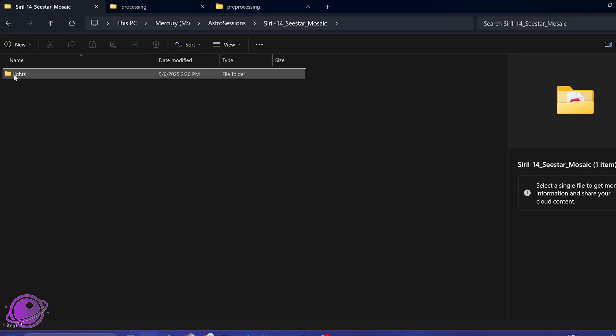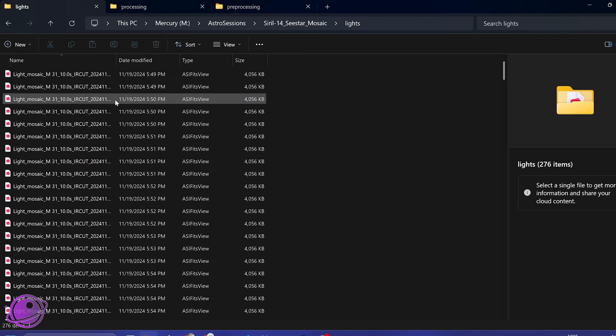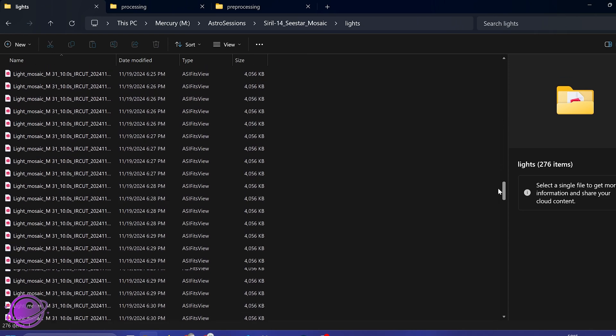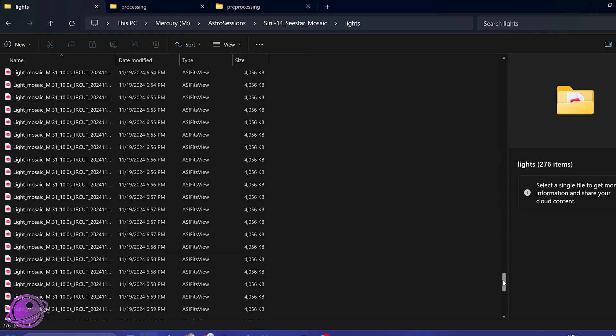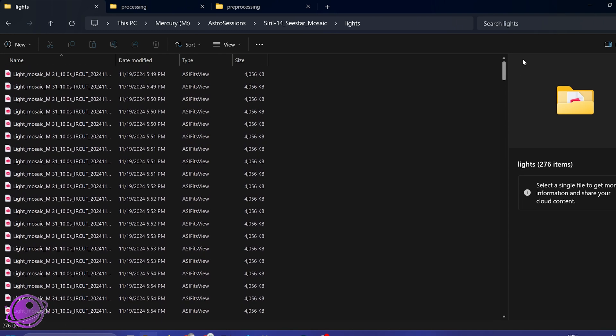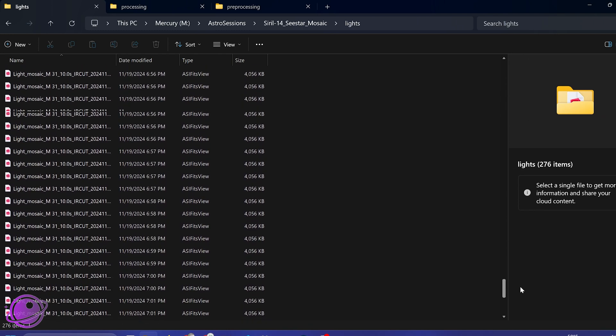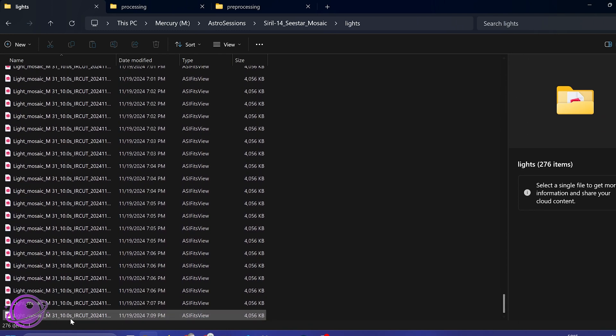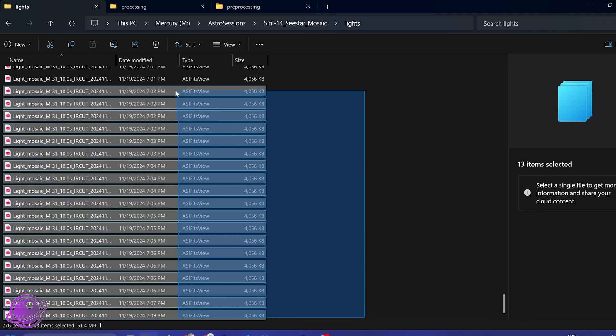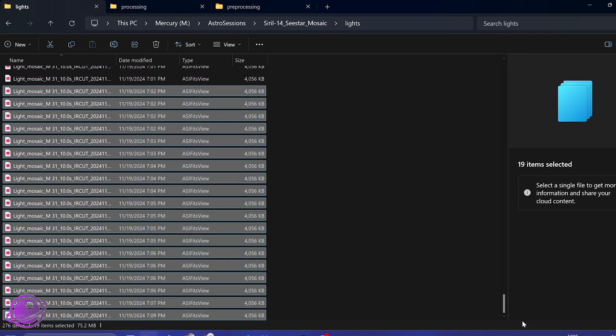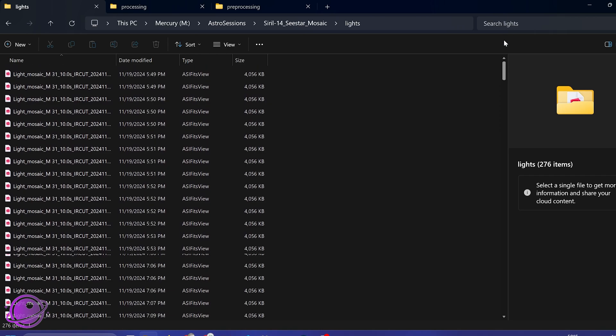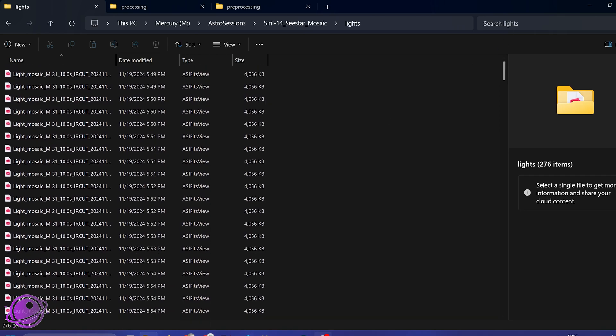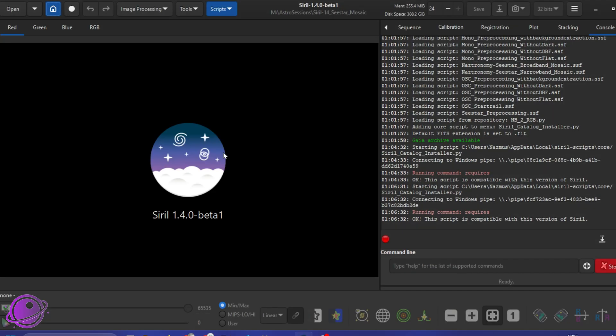And inside my lights folder, I have 276 images from M31 taken in November. These are the same image files that I processed in the original video, so we're going to process them again. I know for a fact that some of these are actually bad. They're going to fail, but it's okay. So once that's here, you have that set up.